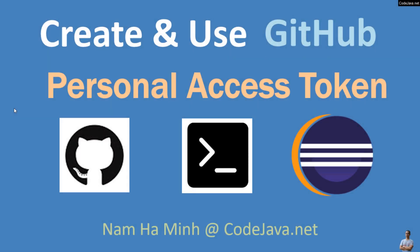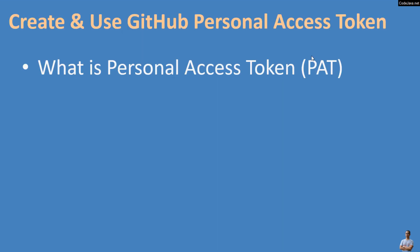Hi, in this video I'd like to share with you how to create and use GitHub Personal Access Token. I am Nam Ha Minh from CodeJava.net.